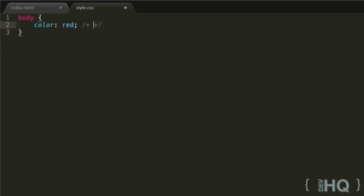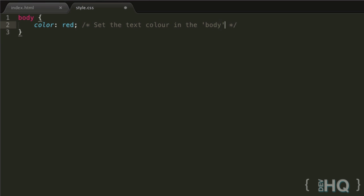So maybe you do want to comment on this line. If you think in a month you might forget what it does, you can comment this for your future self. So you can write: set the text color in the body to red. Simple, very effective, doesn't affect how the code runs.